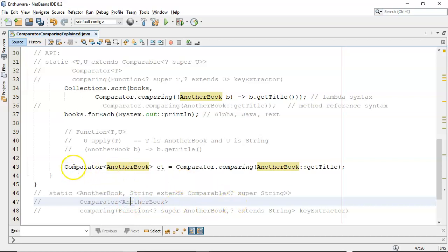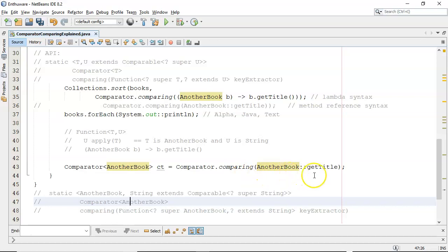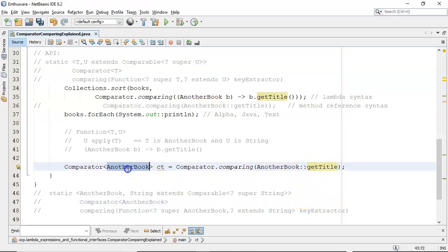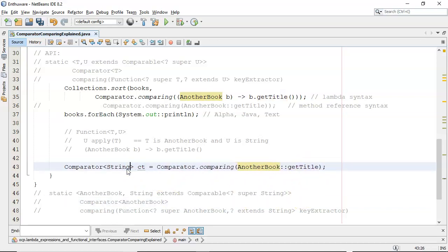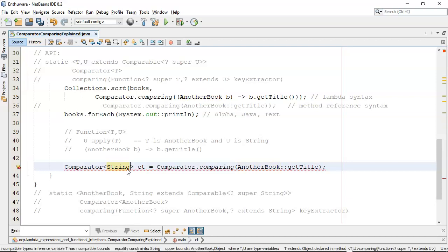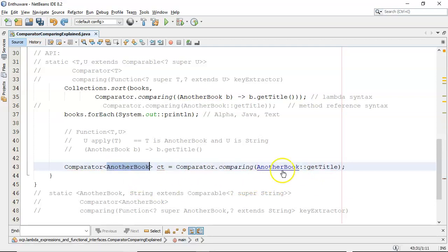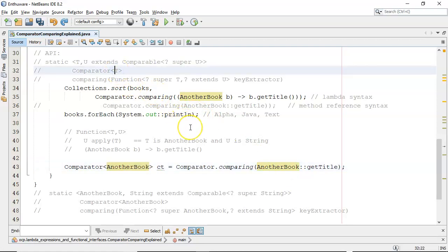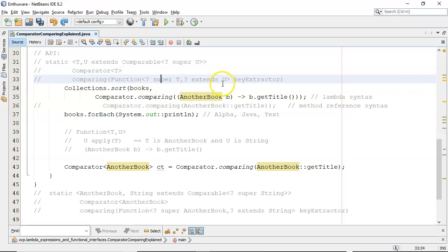And you can prove that by this line here, line 43, where I generate a comparator by calling Comparator.comparing and then I pass in the method reference. If I change that to string it won't work, so just shows you that T is AnotherBook basically.